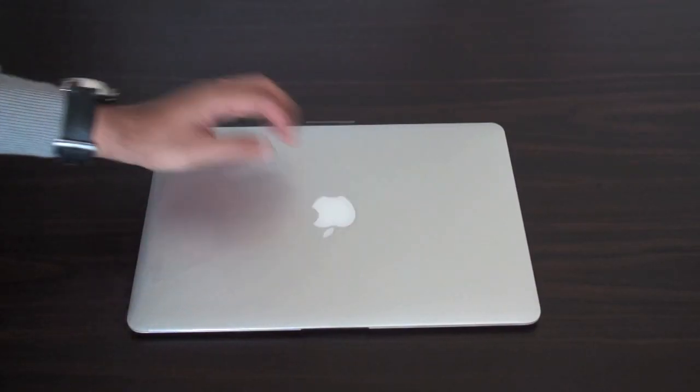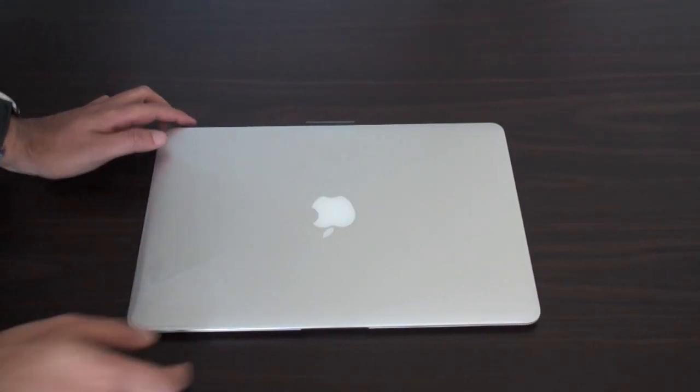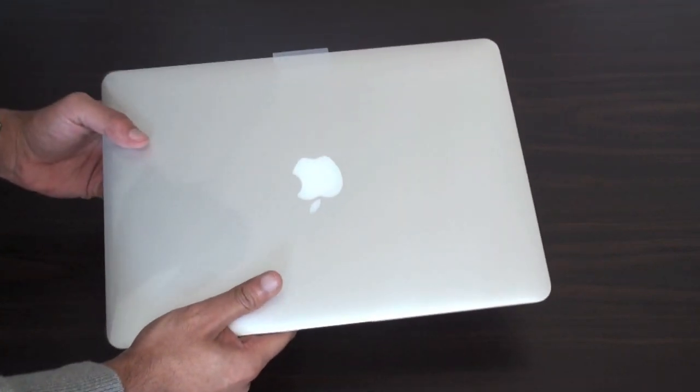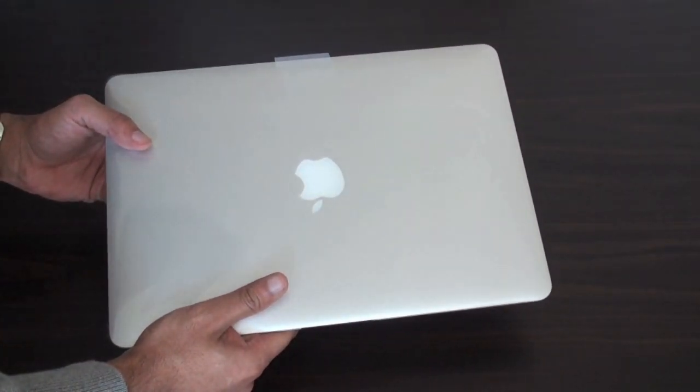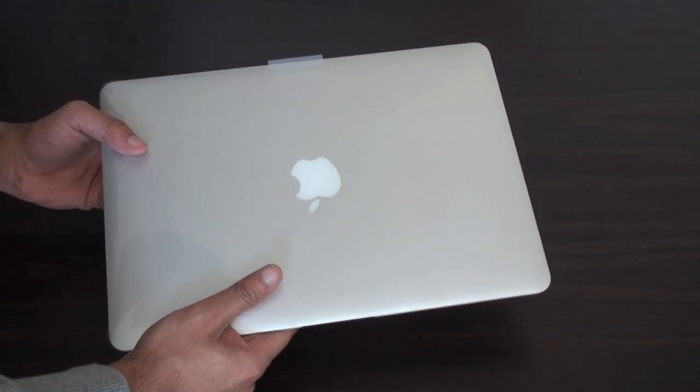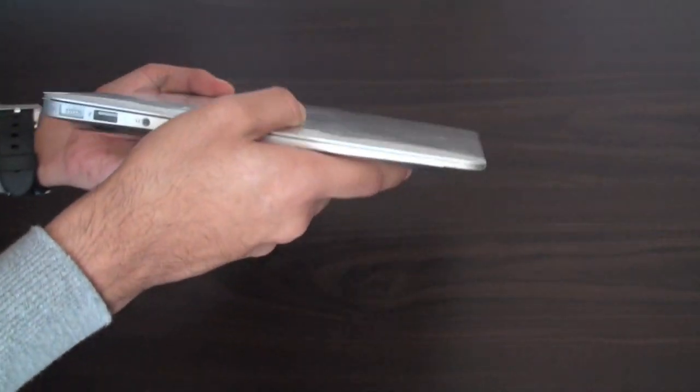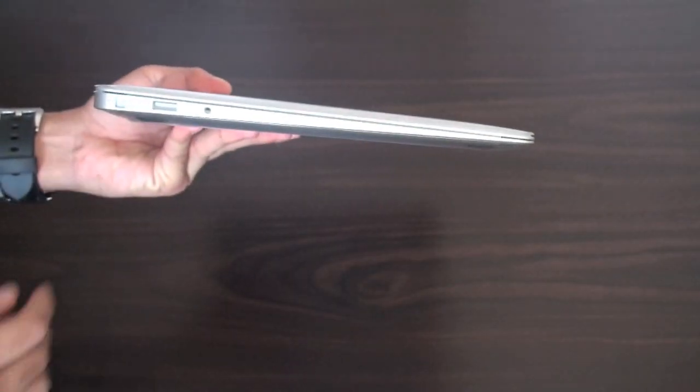So, here is the MacBook Air itself. It has an all aluminum design, which is really the standard on all Apple products these days. We have a look at the side at the ports.